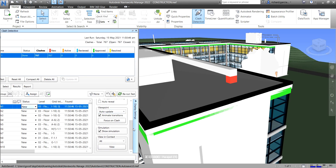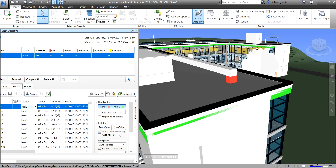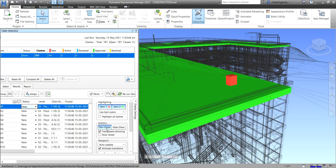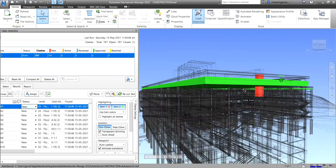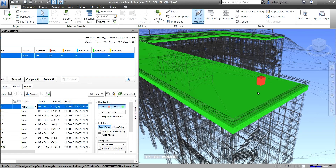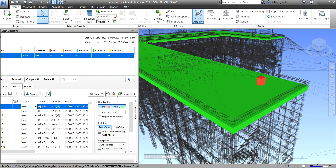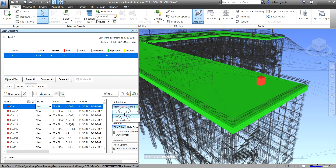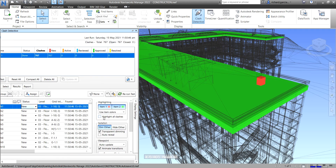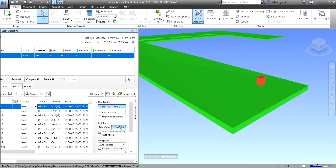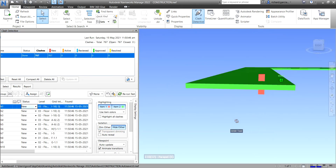In the display settings, you can show and hide options. You can click 'Dim Other' and the other elements in your view will be dimmed, highlighting only the elements that are clashing. You can also see the status, level, degree, and date found for each clash. There's also a 'Hide Other' option to hide non-clashing elements for a cleaner view.